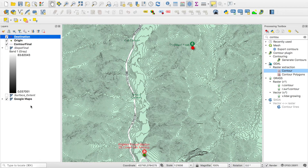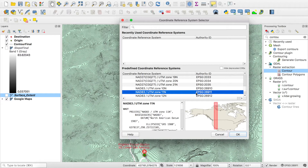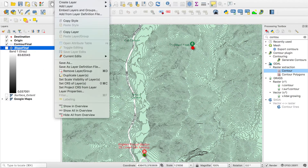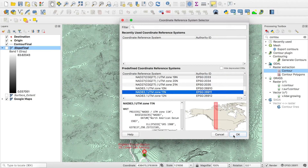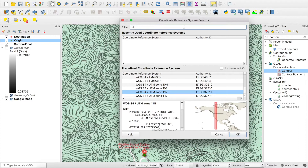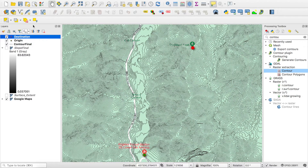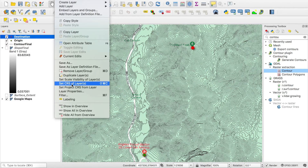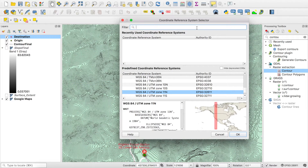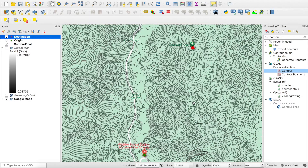If you look at the coordinate reference system of the surface layer, the five-digit EPSG code is 26911. When I check the origin point layer, it's different, so I need to make sure they match. I'll set it to 26911 so we're using the same coordinate reference system. The reason I'm doing this is that if the CRS doesn't match, any future spatial manipulation will fail. Now the coordinate systems are the same.